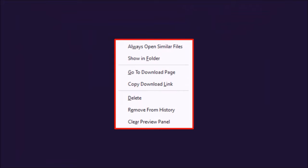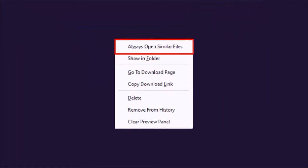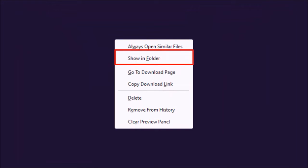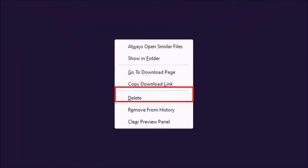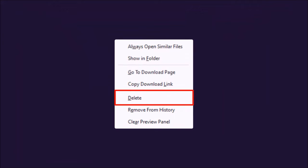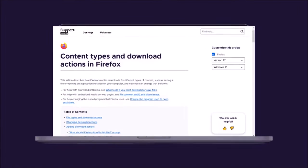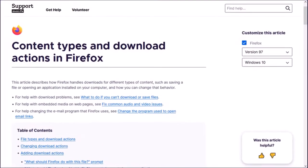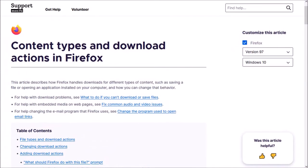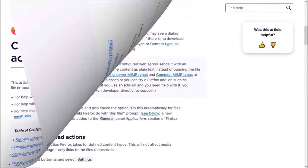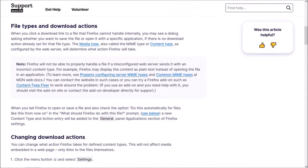For example, you can always open similar files automatically, open the corresponding folder where the files are downloaded, or even delete the file right here. You can check this detailed help article on the Firefox support site to learn more.